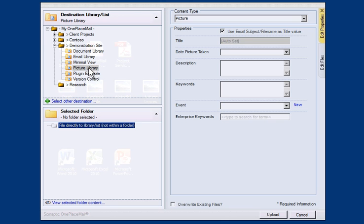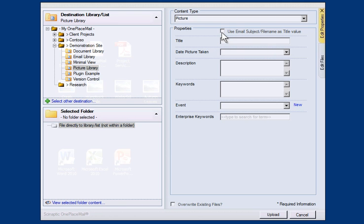The SharePoint column information for the Picture Library is now available for me to complete. The Title column is automatically set to the file name to streamline the upload process. However, I can override this if I wish.